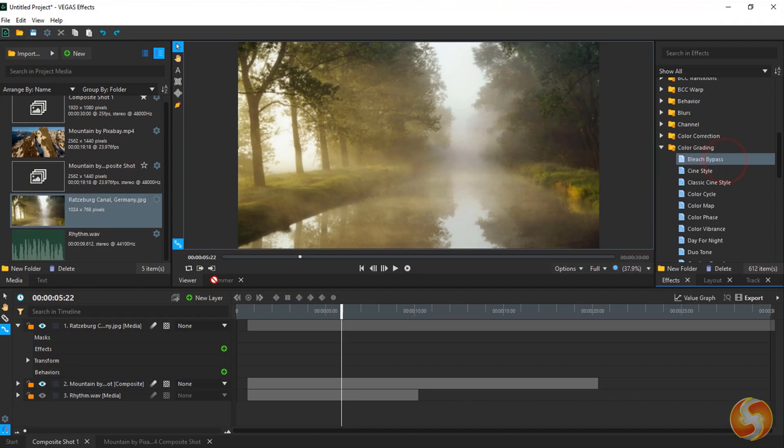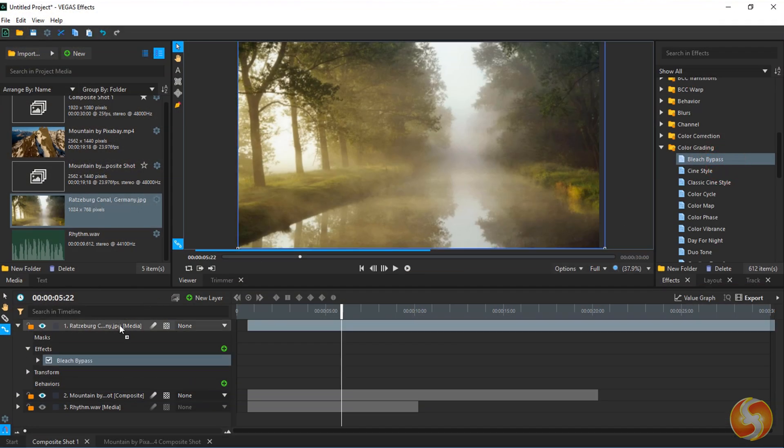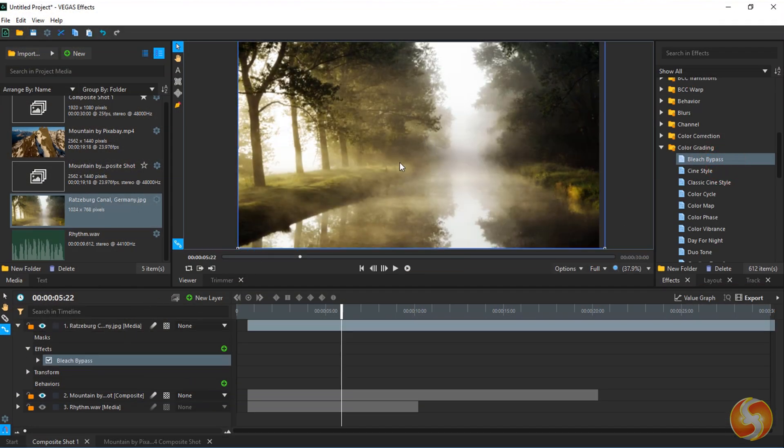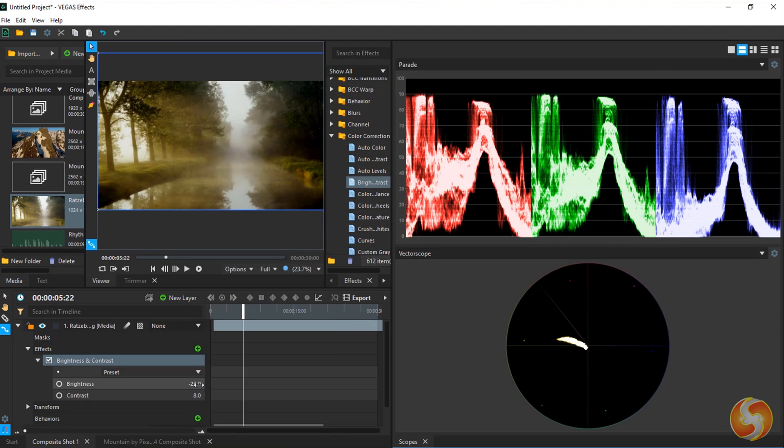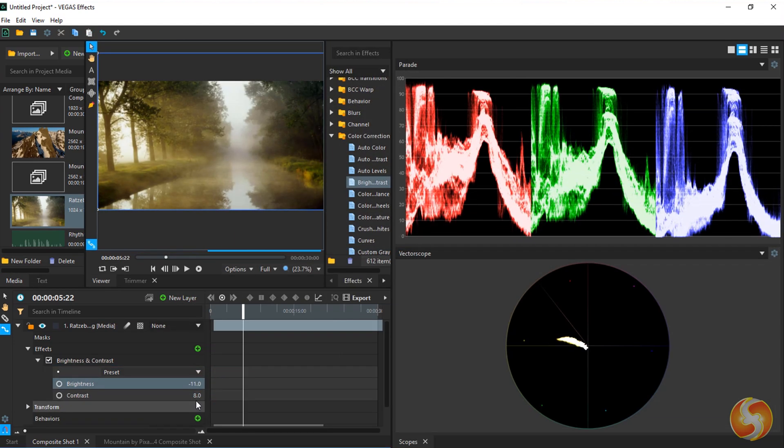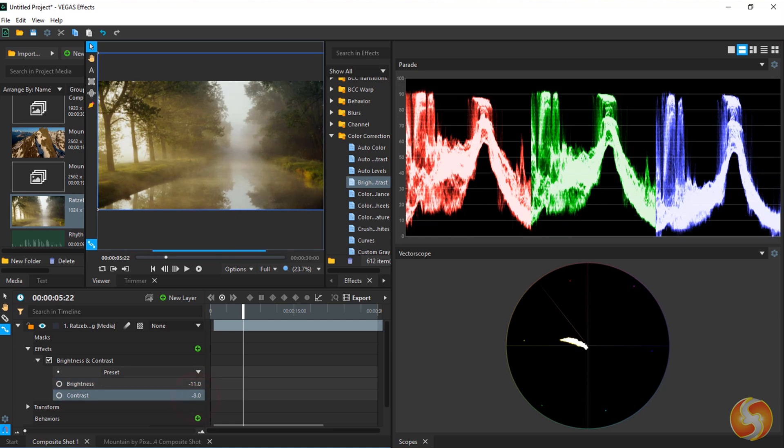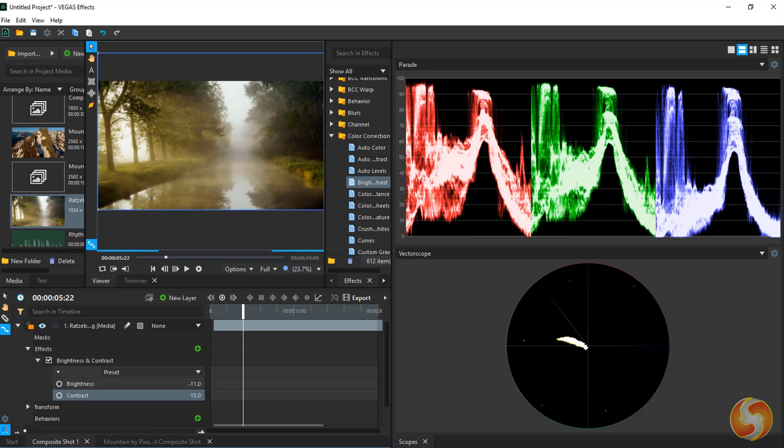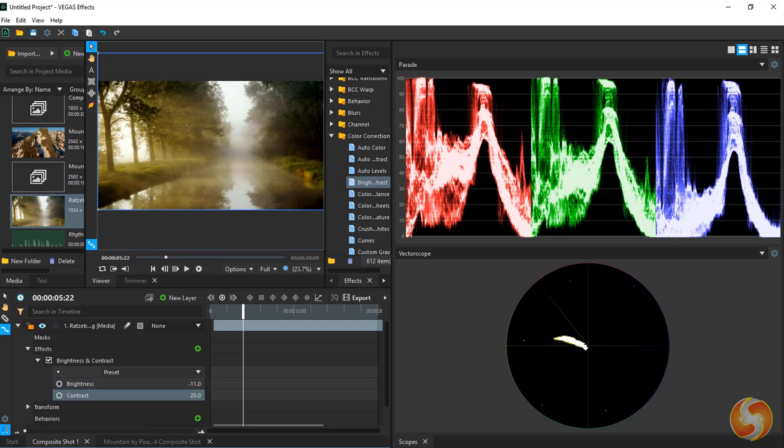You can also apply advanced color correction and grading tools while checking graphs and histograms inside the Scopes panel. These support videos up to 32-bit colors and 8K resolution.